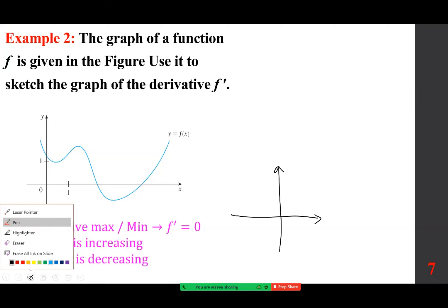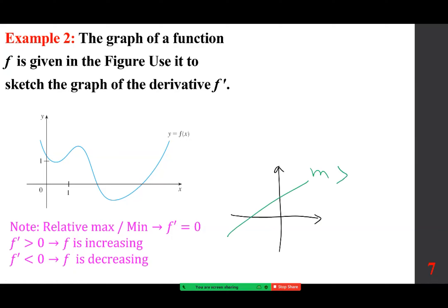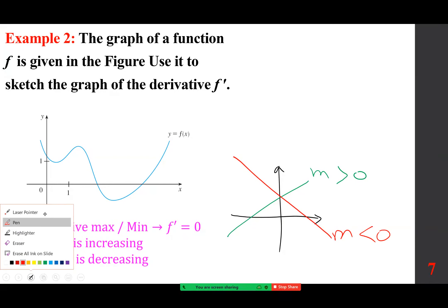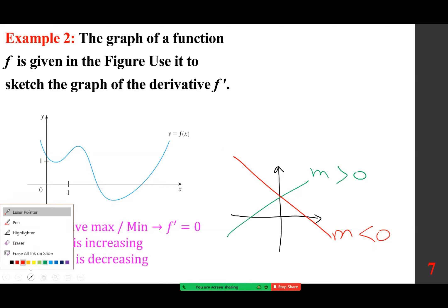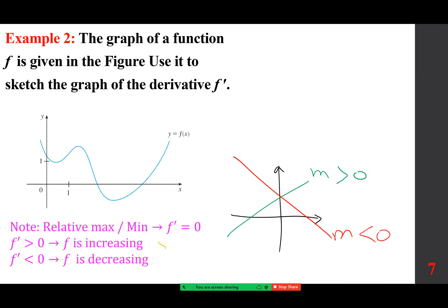To remind you about basic lines: when m is positive, the line goes up from left to right; when m is negative, it goes down. So when f' is positive, the slope of the tangent represents the derivative — the function is increasing; when it's negative, it's decreasing. Another way to understand increasing and decreasing: as we go from left to right, x gets larger. If y also gets larger, the function is increasing; if y gets smaller, it's decreasing.